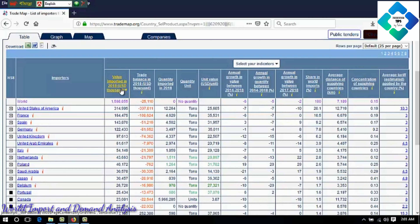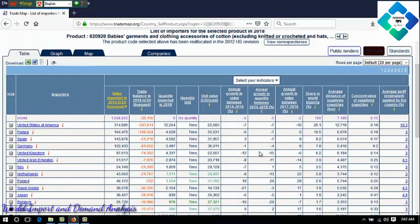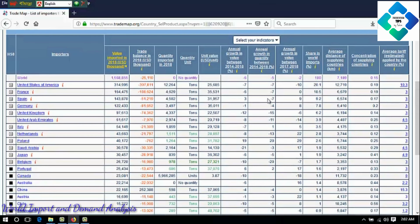The first indicator is value imported in 2018 in US dollars. Trade balance is for 2018 in US dollars. Quantity imported in 2018 — you need quantity, you need value in US dollars. These five indicators are used to analyze the situation of the market. They are applicable for HS code 620920 products. These five indicators are situation analysis indicators.